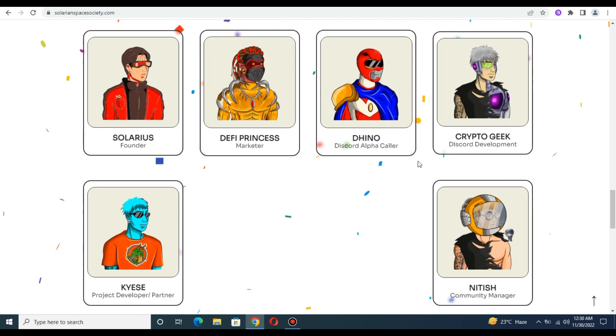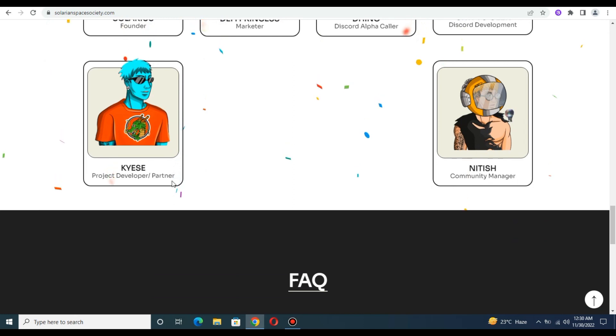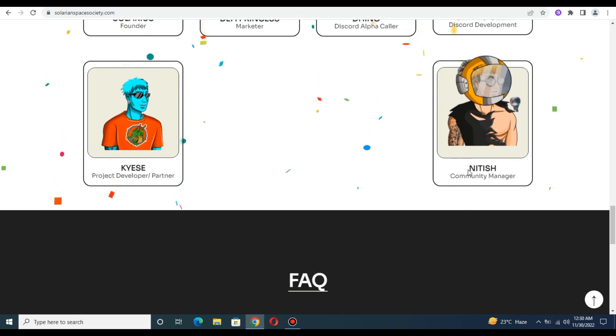You can check the team section which includes the founder, office manager, and product developer.